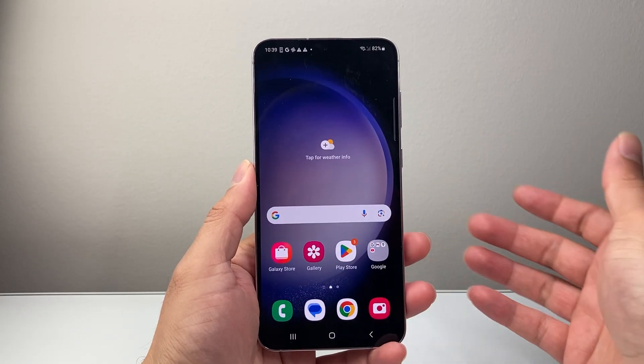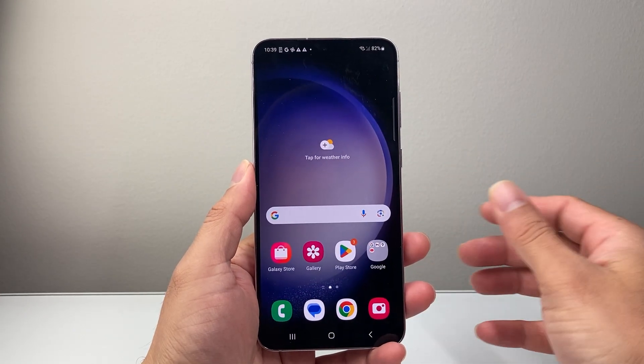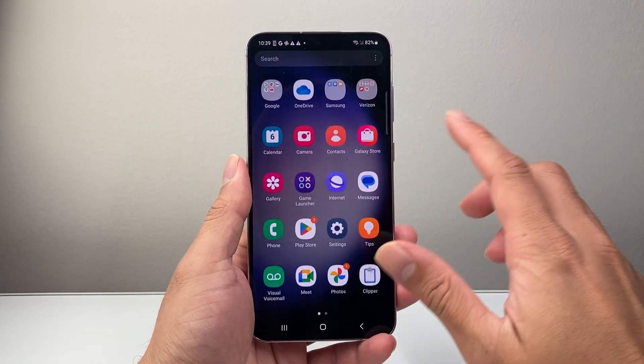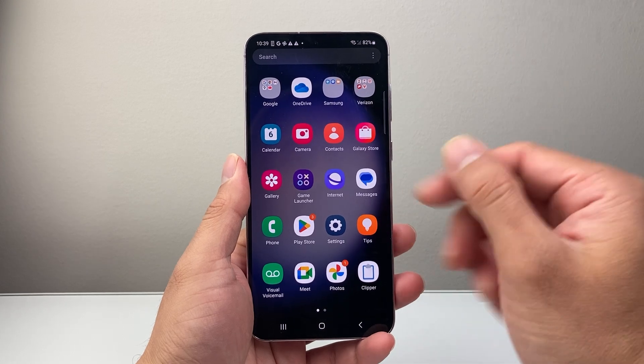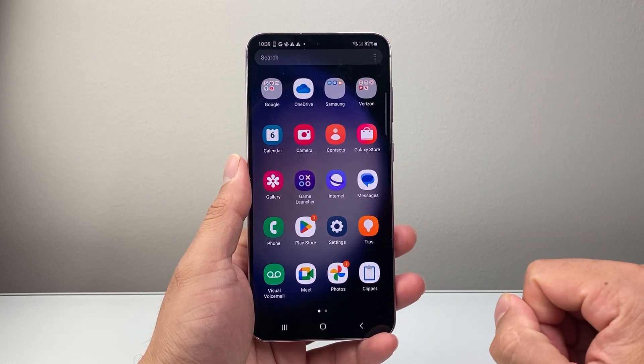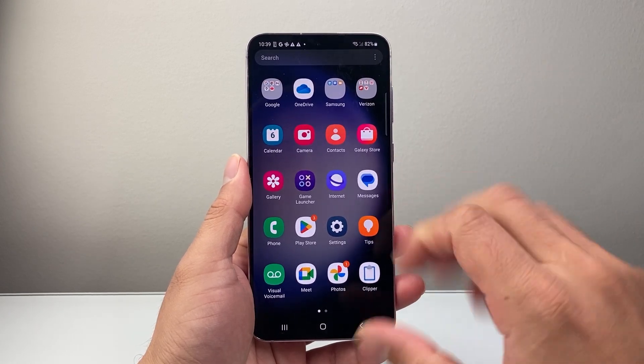Hey everyone, Tech Dementor here. In today's video I'm going to show you how to customize the lock screen on an Android phone. So let's get started.